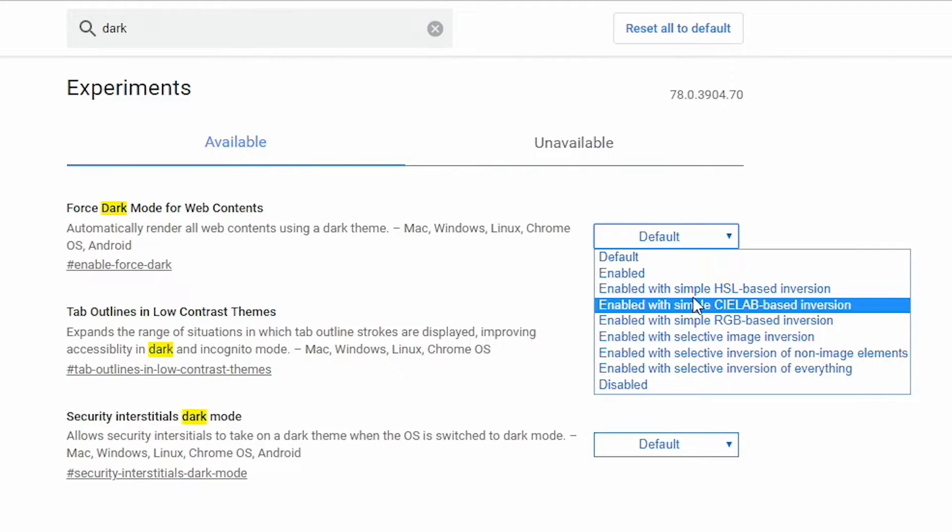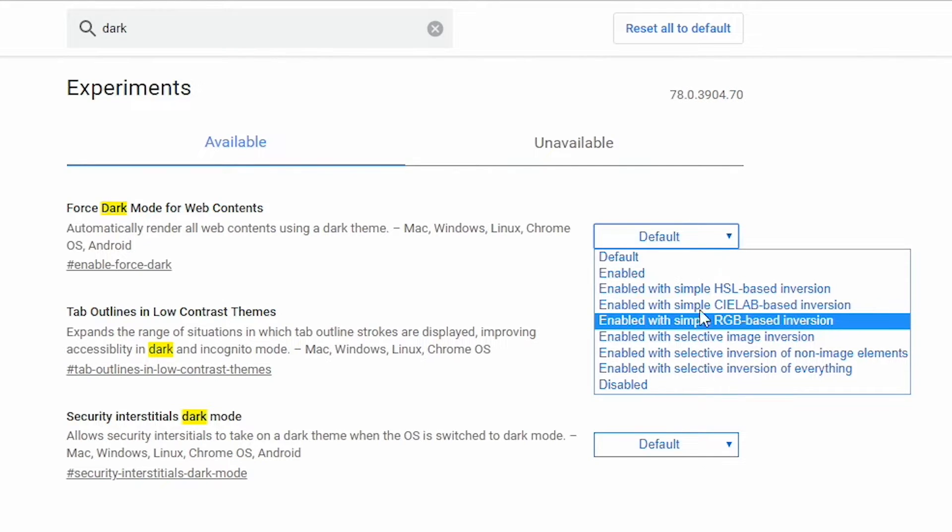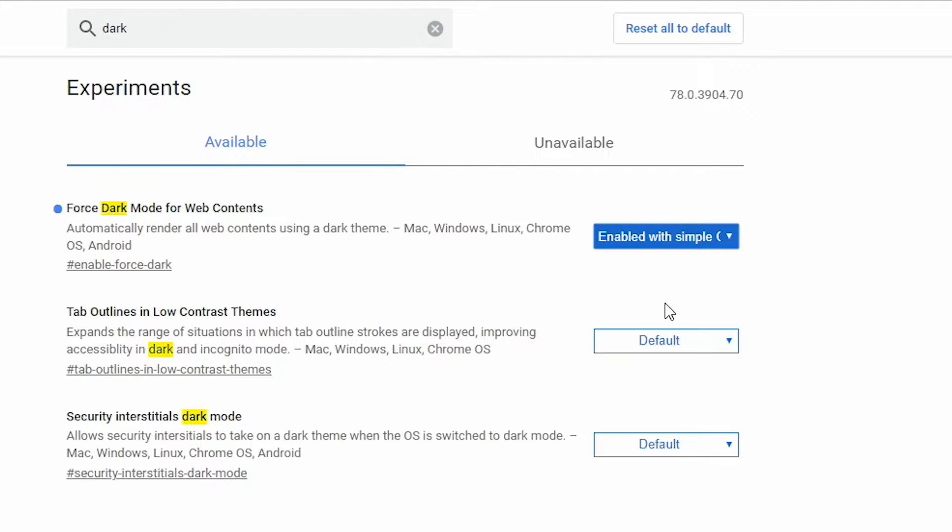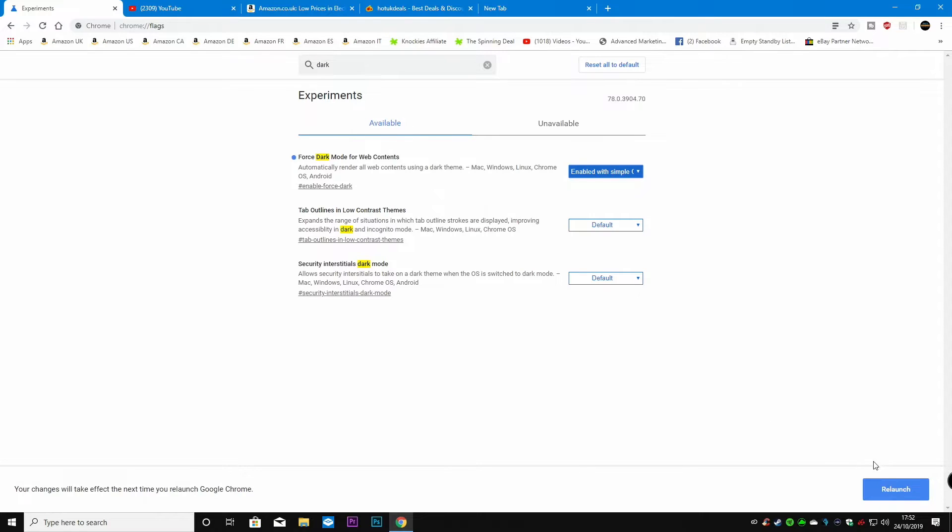I've found at the moment for me personally the CLAB based inversion works best. So if we enable that now and click on relaunch.